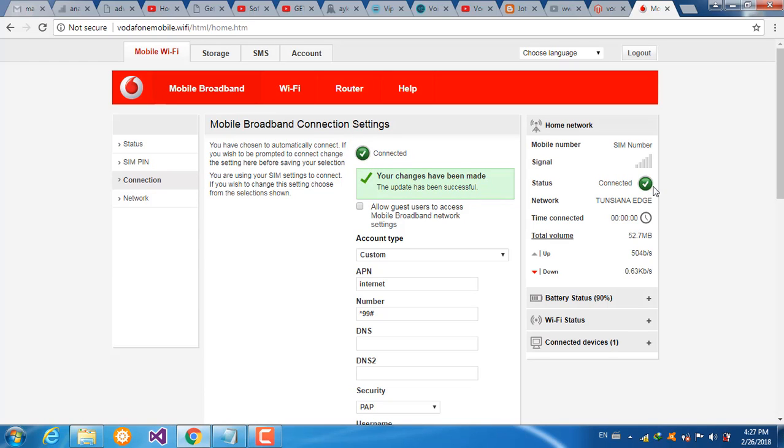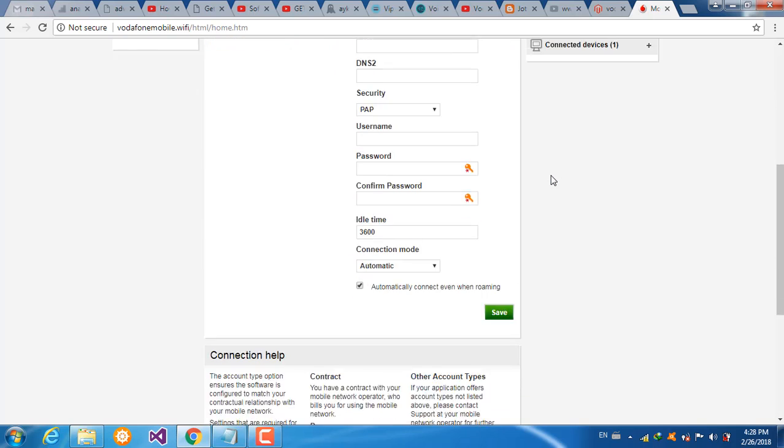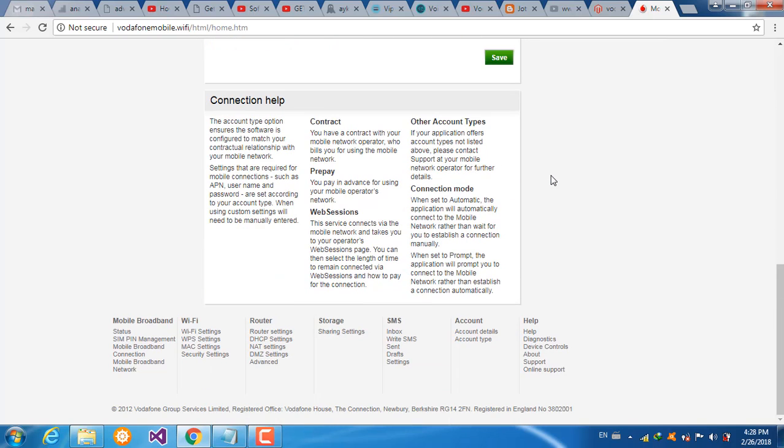Now we see the status is connected on your unlocked device. Please subscribe to our channel.